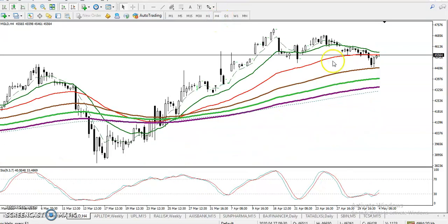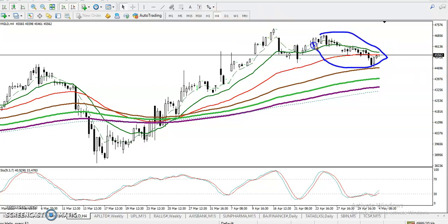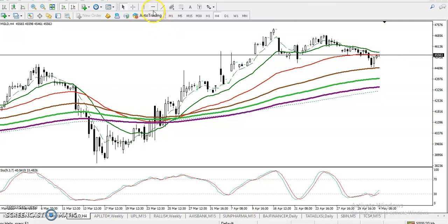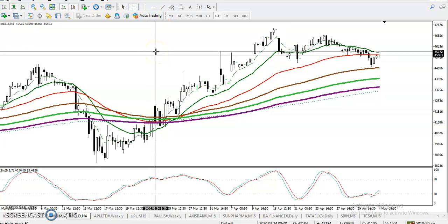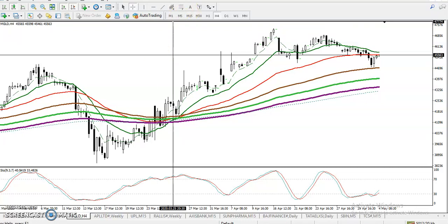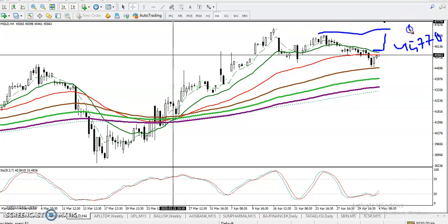Now let me show you on the H4 chart. On the H4 chart, price is also running in an uptrend and you can see this area where price is consolidating. For people looking to buy in this area, they must wait for a break above the 20 moving average — exactly at 45770. Once they break this level, we can go for a buy, with the next target around 47500.